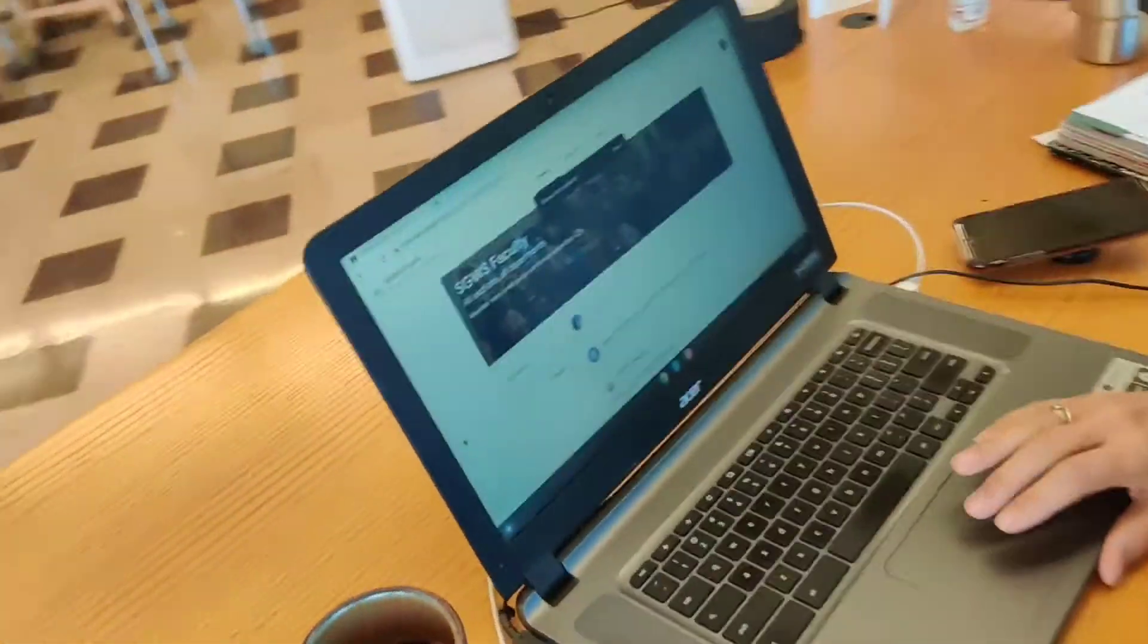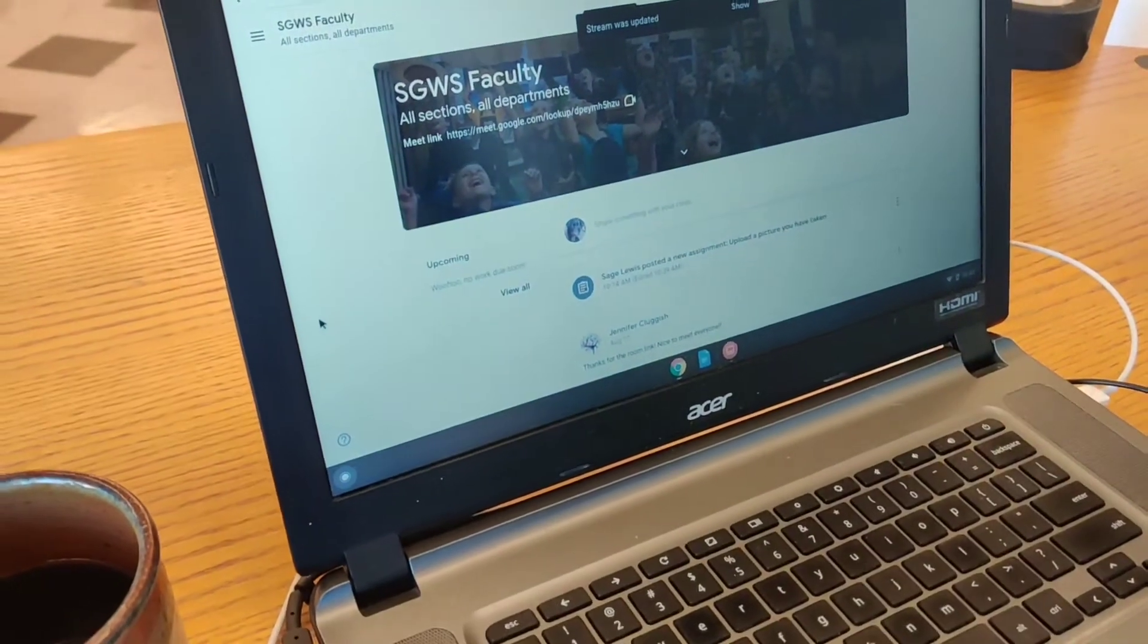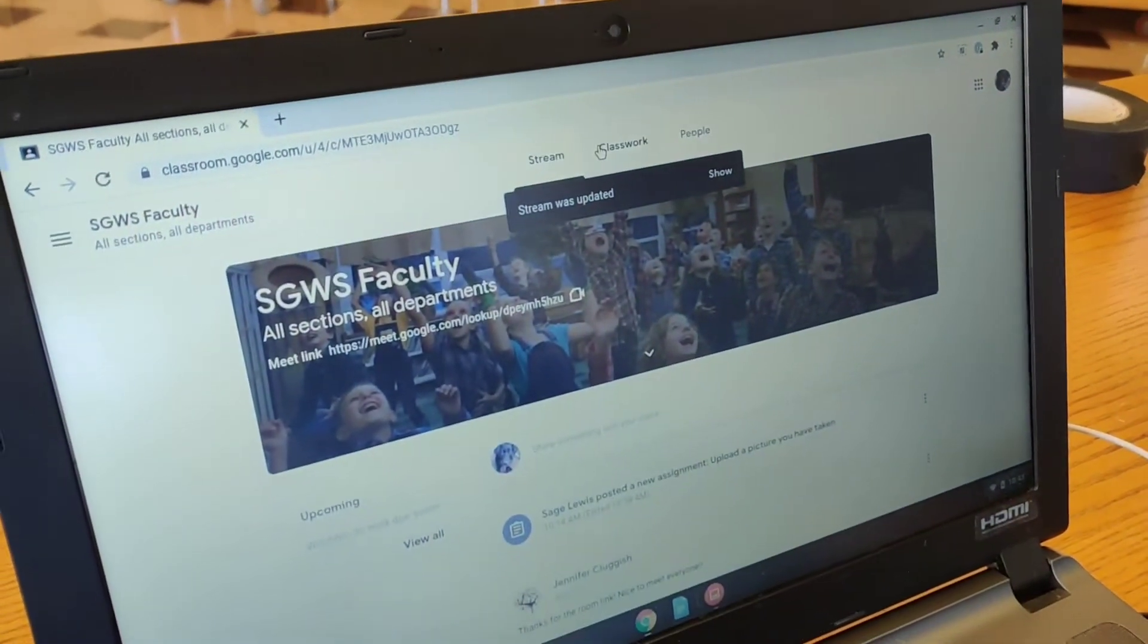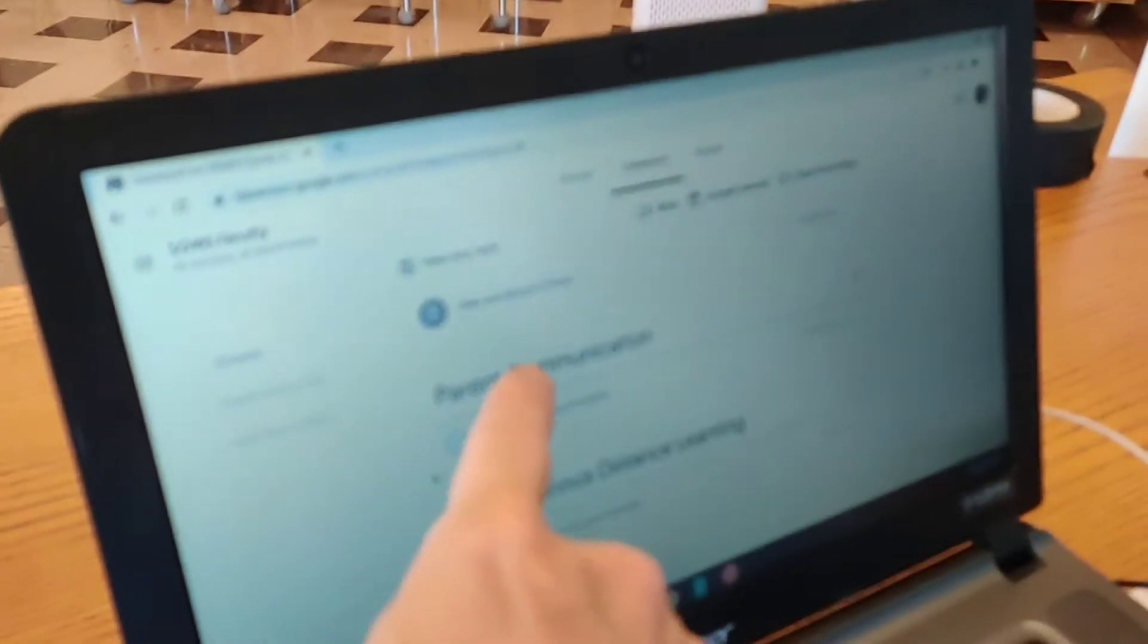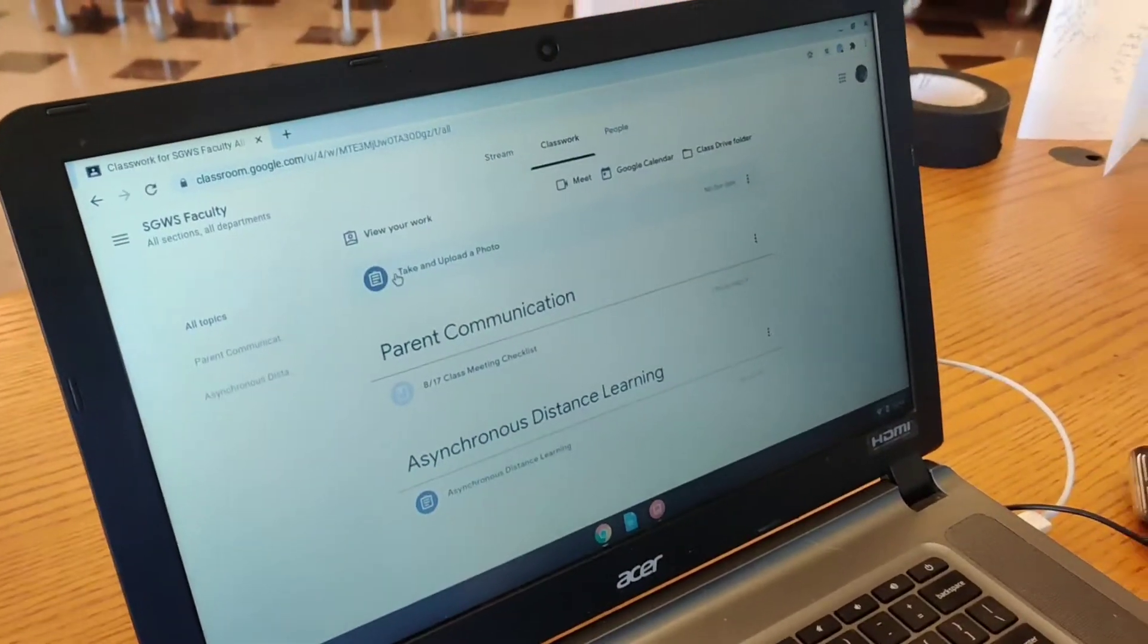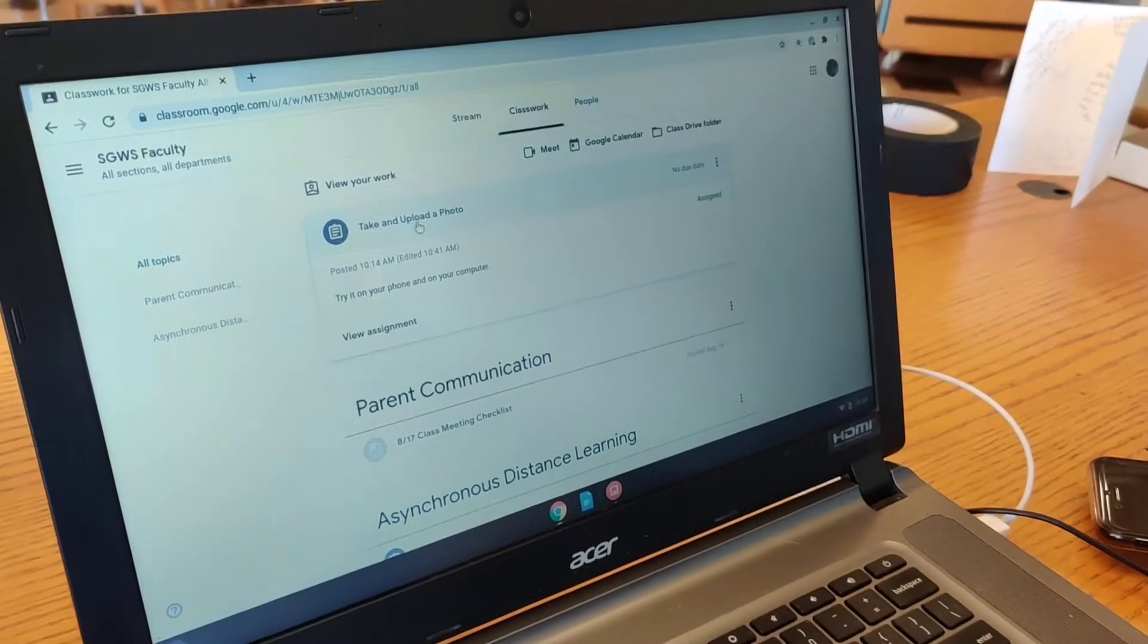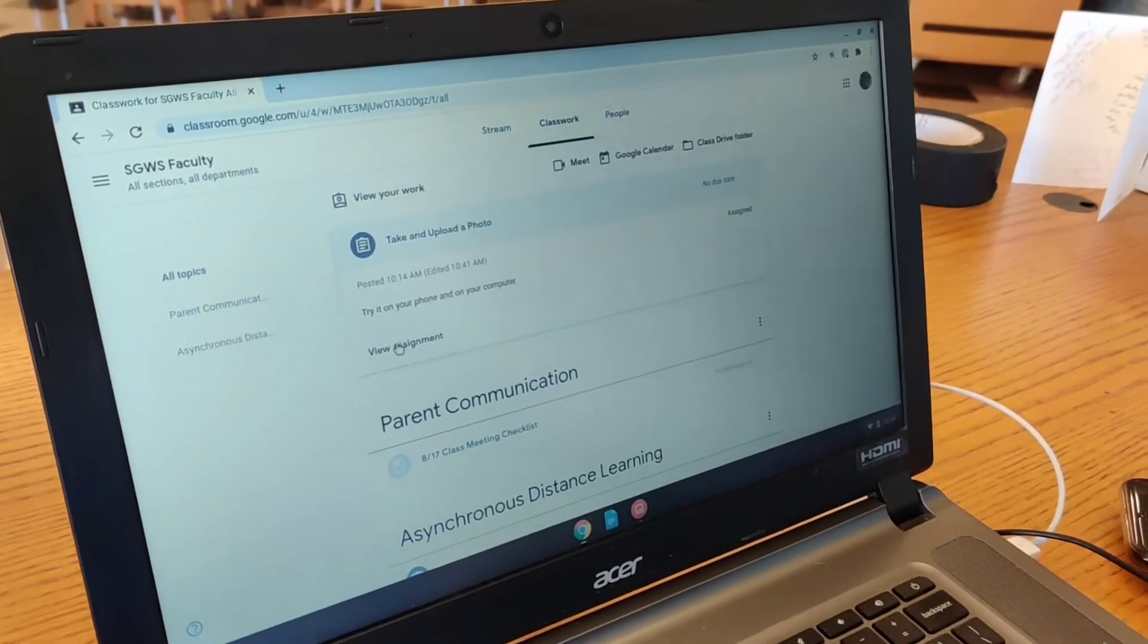So here you are in a classroom and you are now a student. Yes. So you're going to go to Classroom, Classwork, good. And then there is an assignment, take a photo, take and upload a photo. Okay. So click that, yeah. And you are going to view the assignment.